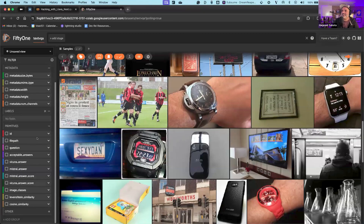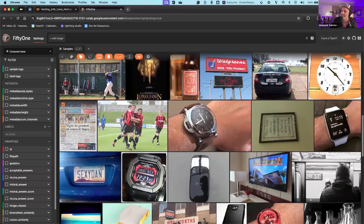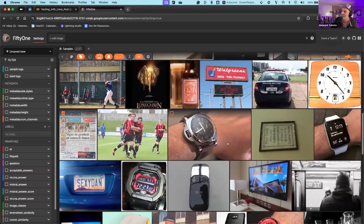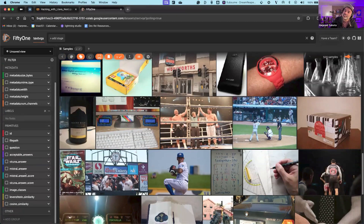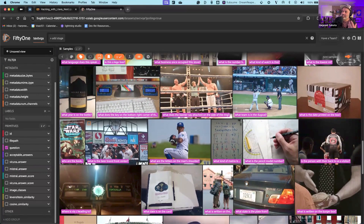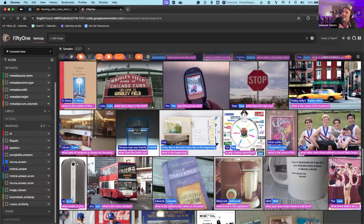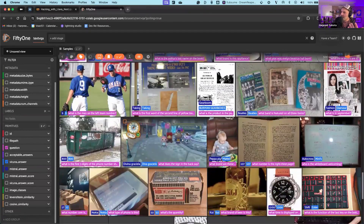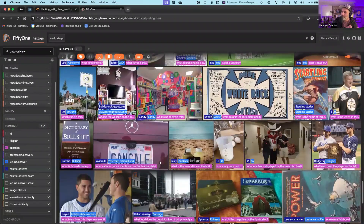Data is ready — we've got it all in FiftyOne. Let's see what's going on. If you haven't played around with FiftyOne, definitely check it out — it's an interesting way to visualize data. Here we have all the images from the 500-image subset of TextVQA. Let's overlay the actual question on top of each image to get a sense of what the model is being asked. We can also add in the Vicuna answer and Mistral answer and overlay those. We can visually vibe-check and confirm the results from both models.